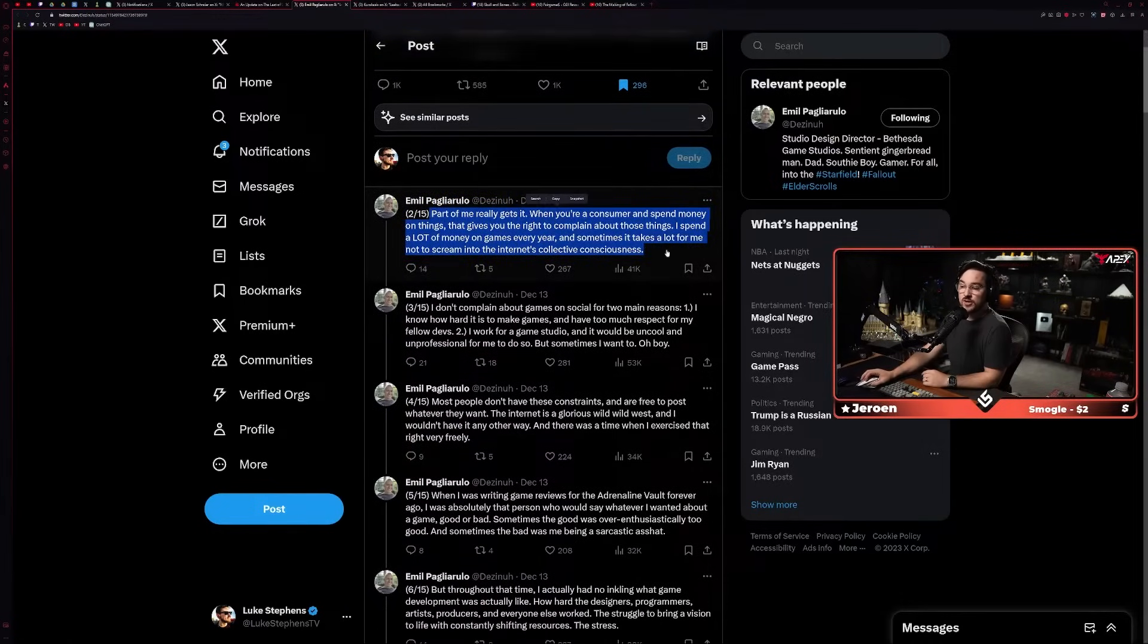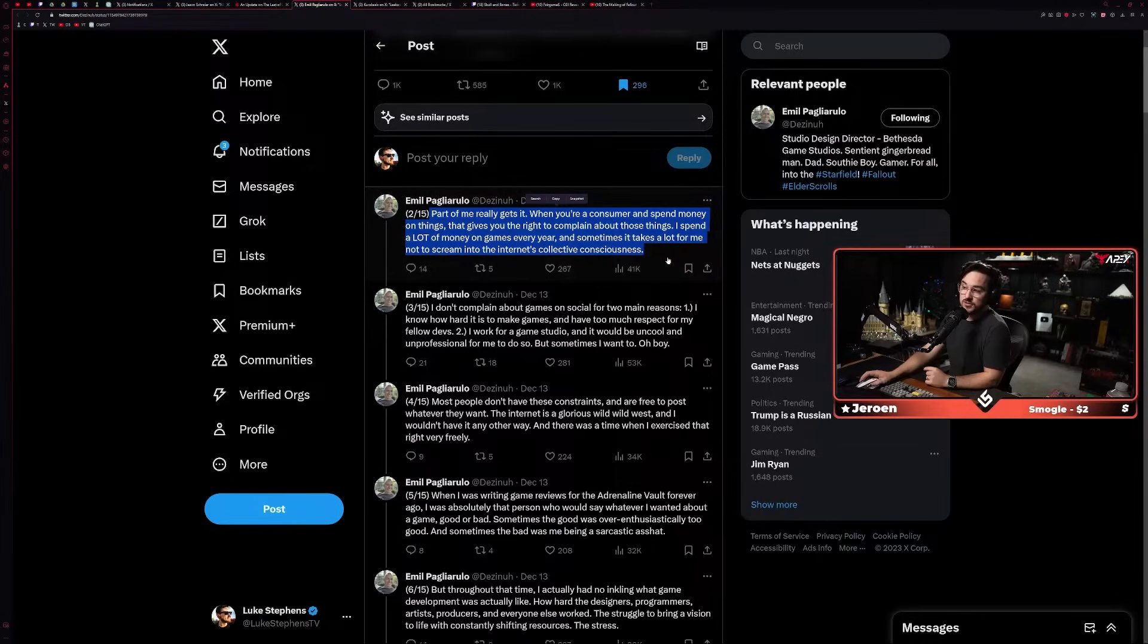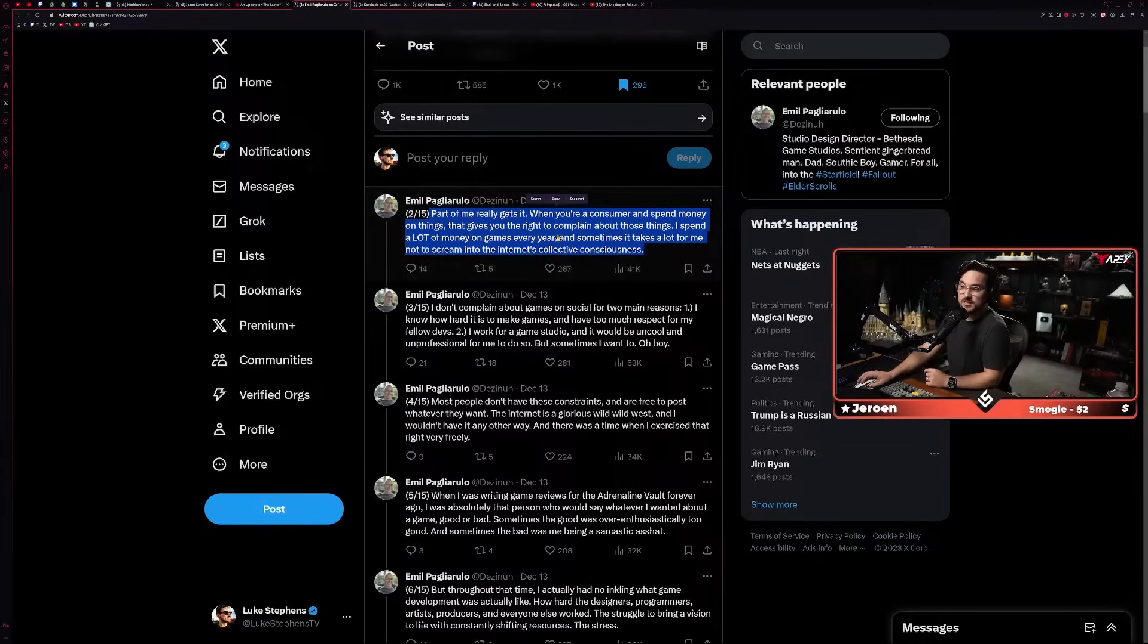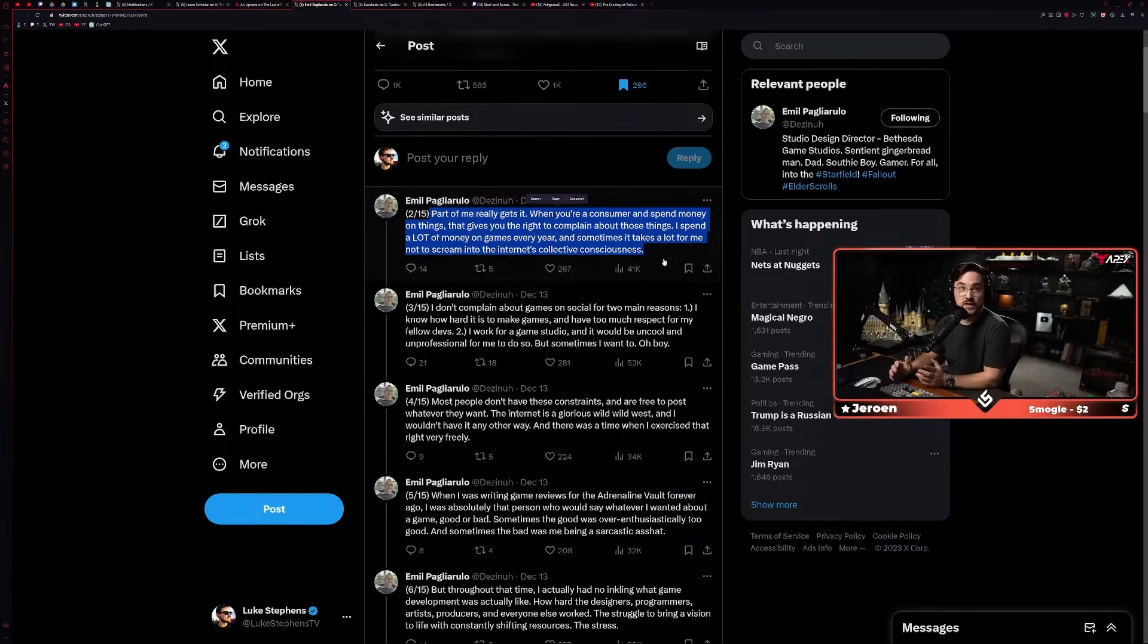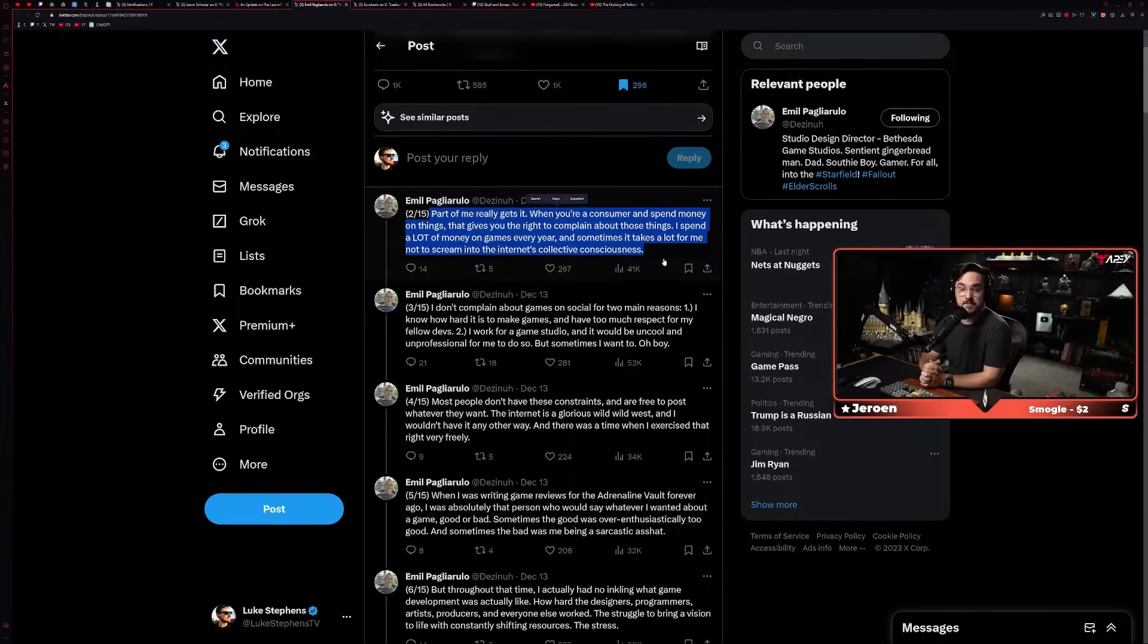'Part of me really gets it. When you're a consumer and spend money on things, that gives you the right to complain about those things. I spend a lot of money on games every year, and sometimes it takes a lot for me to not scream into the internet's collective consciousness.'